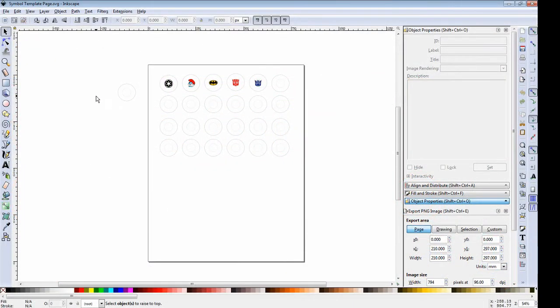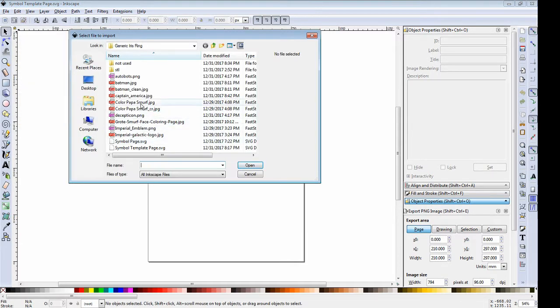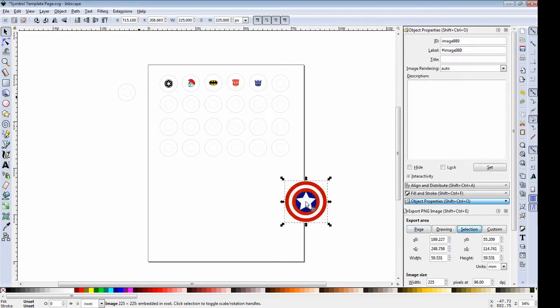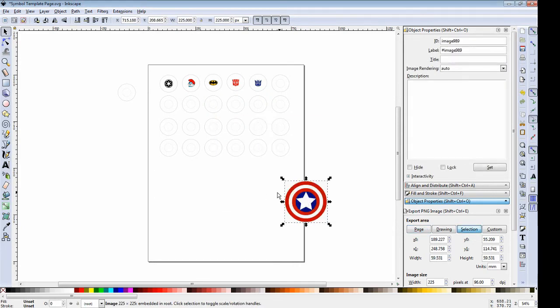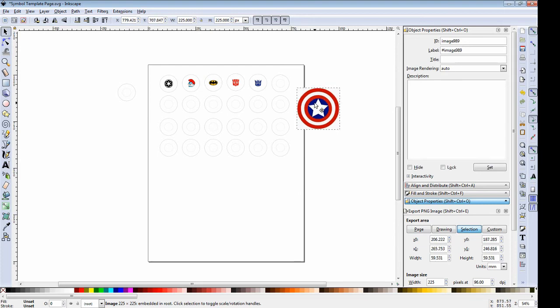Then we'll head back to Inkscape, do a file import, browse and select our Captain America JPEG. Select OK. And it should import. And then we can grab it and move it around.